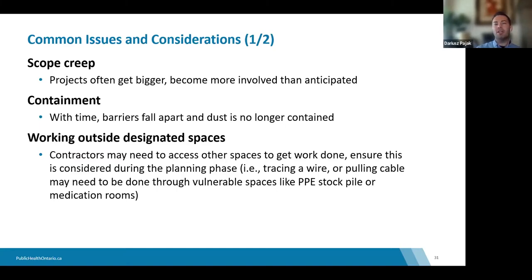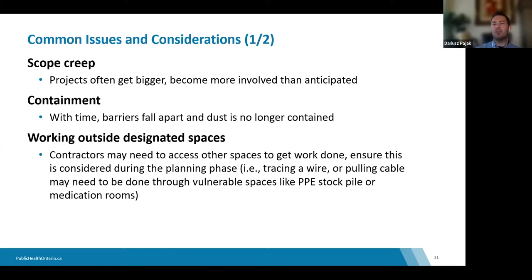Scope creep is a serious concern — projects becoming larger and ballooning beyond what was anticipated. This would not have been captured during the planning phase because the original plan was smaller. Even if the project doesn't grow outside its original footprint, contractors may need to access additional spaces to run pipes or electrical conduit to the job site, requiring hoarding and containment in other areas of the home.